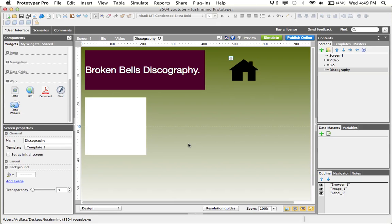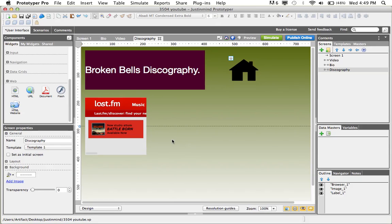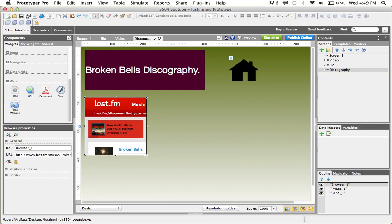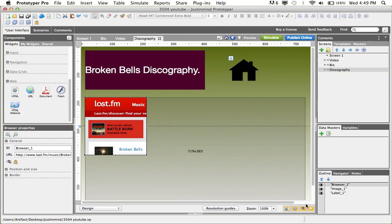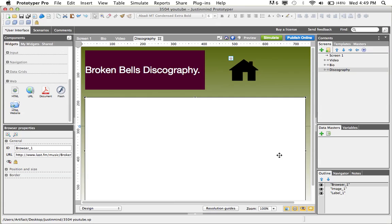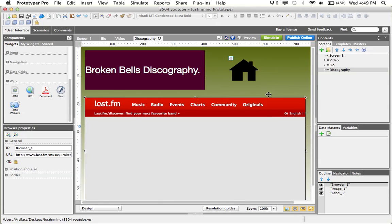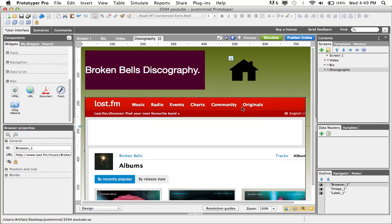Now, click onto the screen, and resize the window, and there we have a URL web page uploaded onto our prototype.